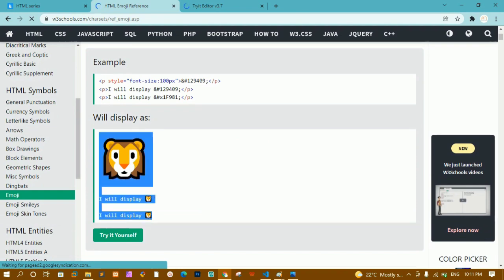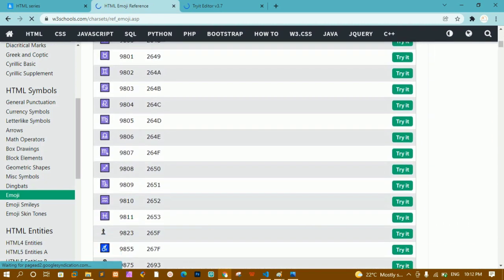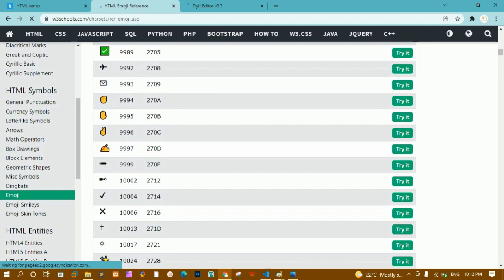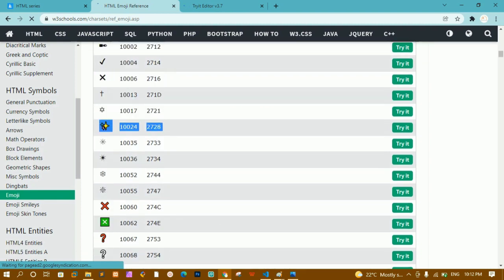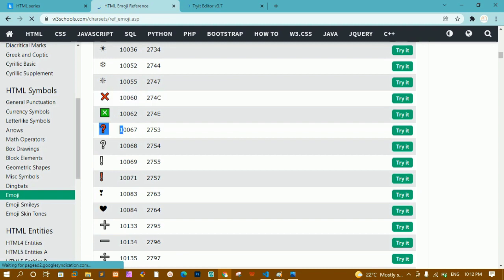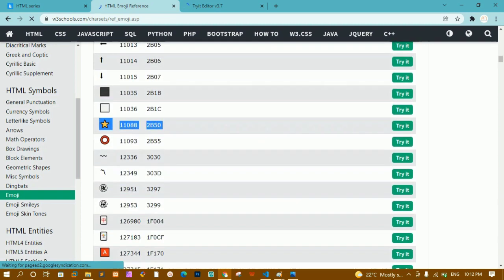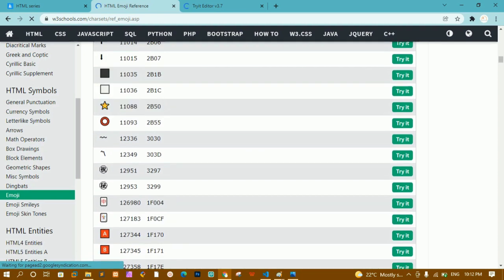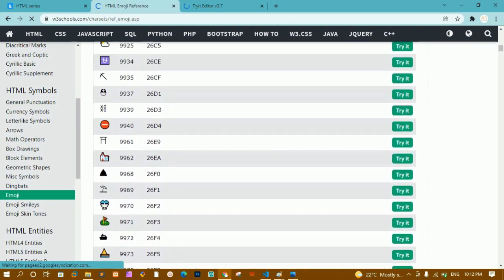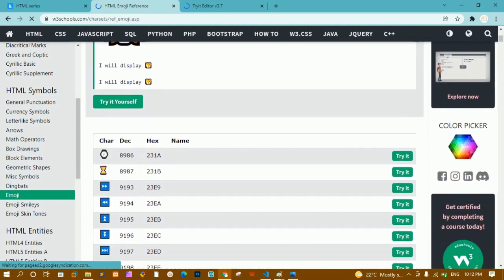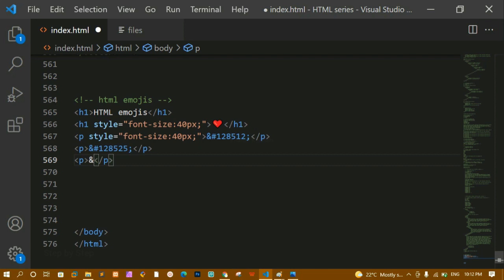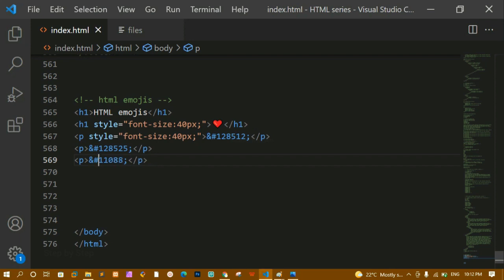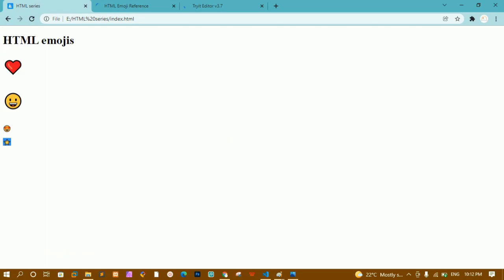For list items, instead of bullet points you can use emoji tick marks, crosses, stars, or question marks — there are numbers for each one. Just copy the number and paste it. Notice that each emoji has two numbers: a decimal number and a hexadecimal number — you can use whichever you want. I'll write '&#' followed by the number and semicolon, save, and refresh — you can see I got a star emoji.